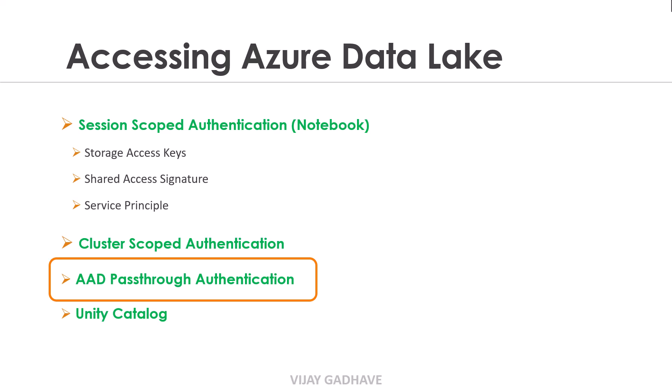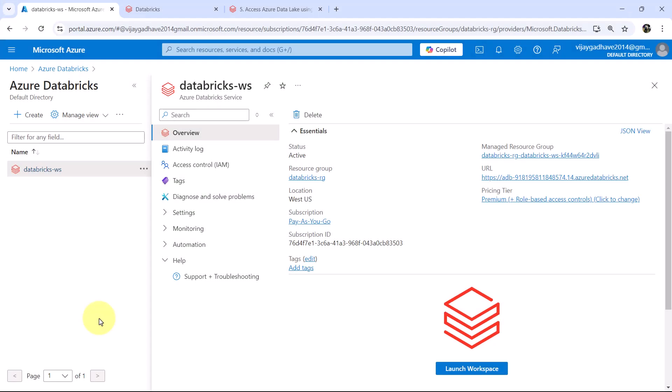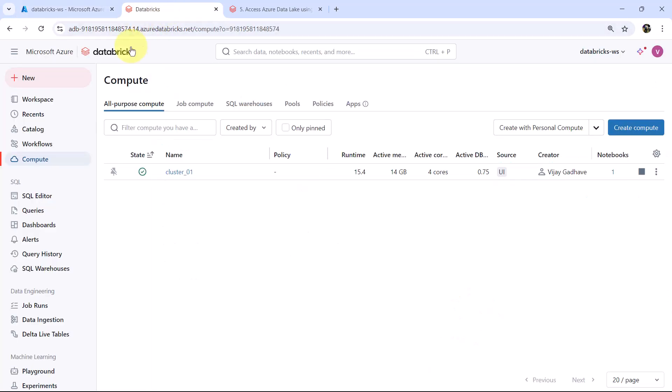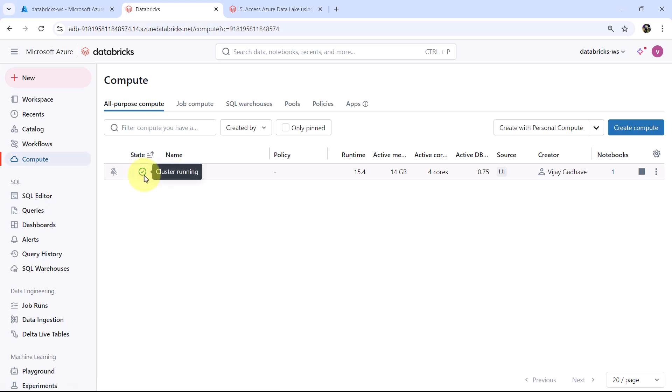In previous video we understood about the cluster scoped authentication. Now in this video we will understand Azure Active Directory pass-through authentication. So here I am on the Azure portal. I have opened the Databricks workspace. This is the cluster, cluster 01, it is up and running.